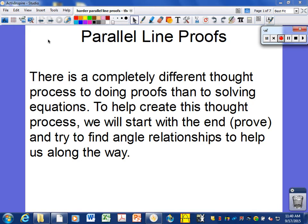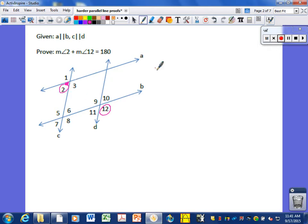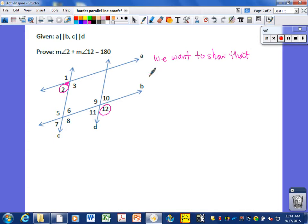Here are the three proofs from the assignment the other day. Number one said: given that we have two sets of parallel lines, prove that angle 2 — which is right here — plus angle 12 — which is right here — prove that these two things add up to 180. That is what we are going to show: that the measure of angle 2 plus the measure of angle 12 equals 180.